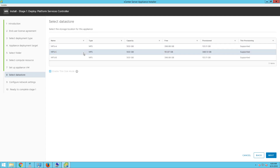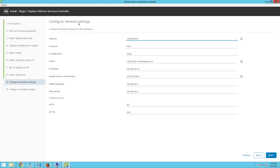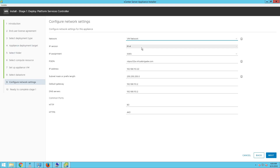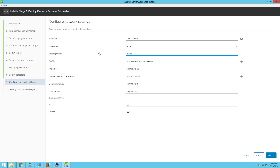On the select data store page, select the data store and then click next. On the configure network settings page, select the network. This virtual machine is going to connect to the VM network. The IP version would be IP version 4, though you can also select IP version 6. IP assignment would be static or dynamic — I am selecting static. Enter the fully qualified domain name, IP address, subnet mask, default gateway, DNS server, and HTTP and HTTPS ports, then click next.